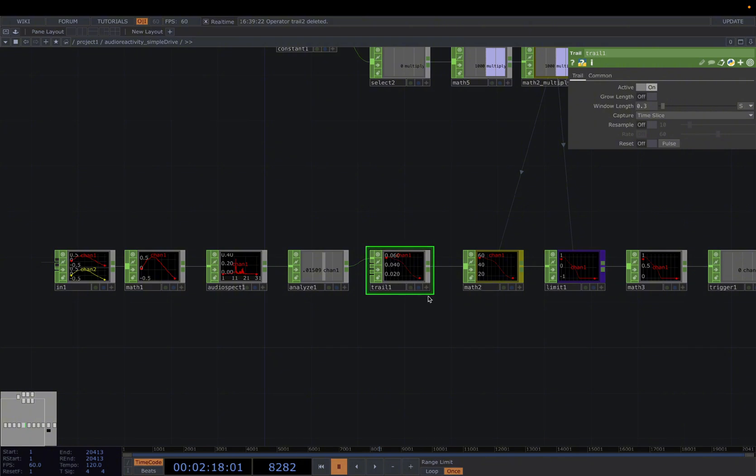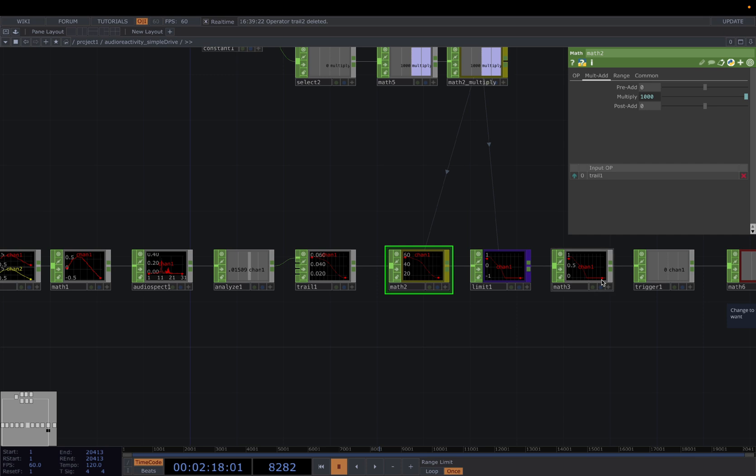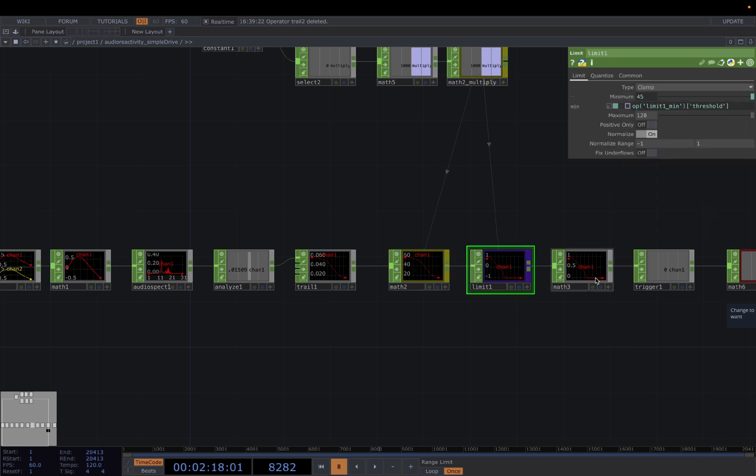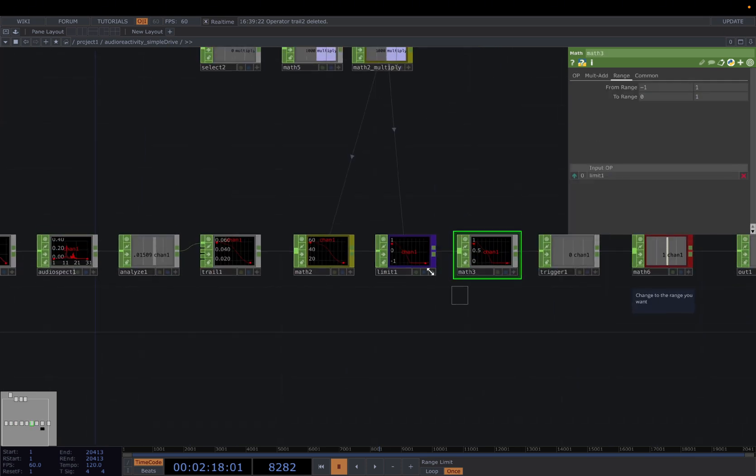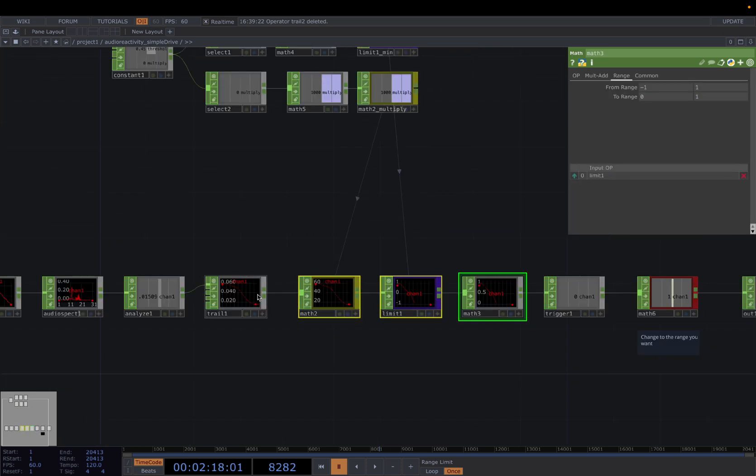And then the trail window length at 0.3 will smooth out the data by taking consideration of the previous data, taking the previous audio data into calculations. So instead of being too responsive and too reactive, it will smooth the audio spikes or drops. And then the Math Limit and Math here is just to remap the range to 0 to 1.